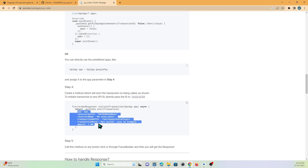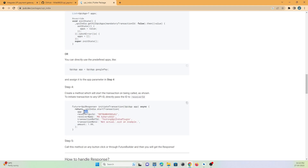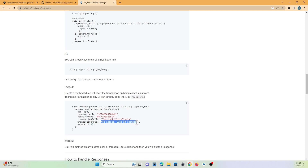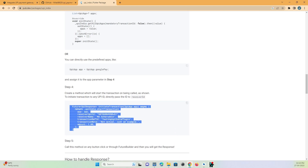To make the payment using that object, you call `startTransaction` and pass the following properties: the UPI app through which the user wants to pay, the receiver ID (the UPI ID to which money will be credited), the receiver name displayed to the user, the transaction ID, a note describing what the user is paying for, and the amount.